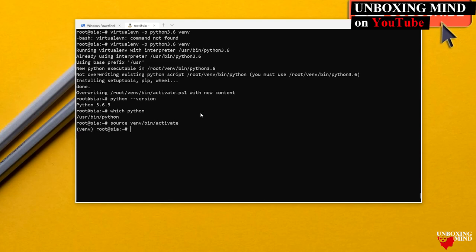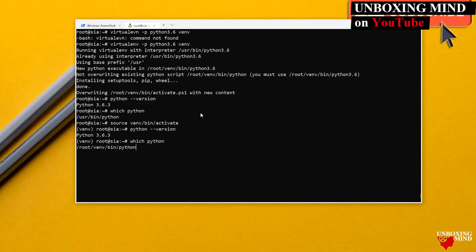After activation, `python --version` still shows 3.6.3. But now `which python` gives us the location inside the virtual environment directory, confirming the virtual environment is active.